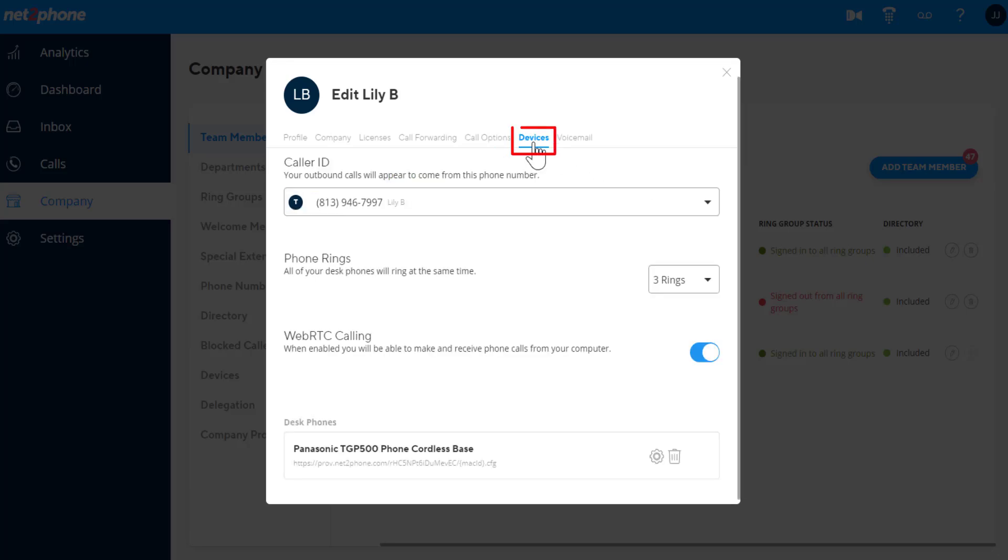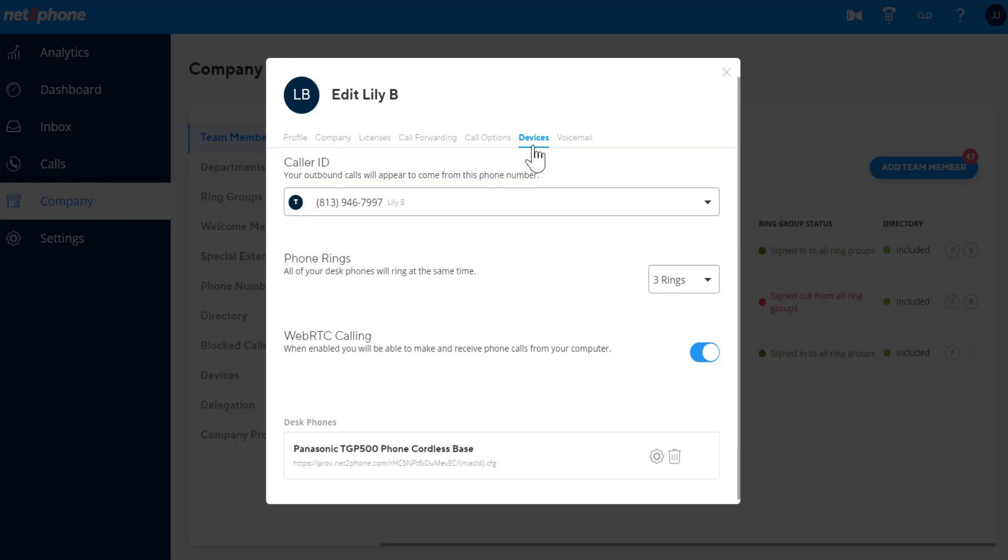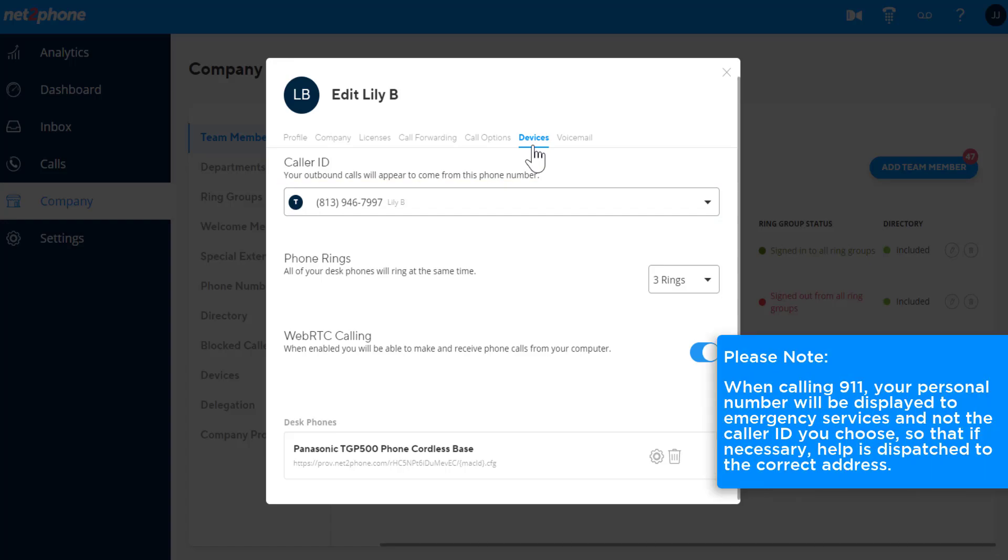The Devices tab gives you the option to set your outbound caller ID. You can select from the list of numbers assigned to set your outbound caller ID when making outbound calls. Please note, when calling 911, your personal number will be displayed to emergency services, and not the caller ID you choose, so that if necessary, help is dispatched to the correct address.